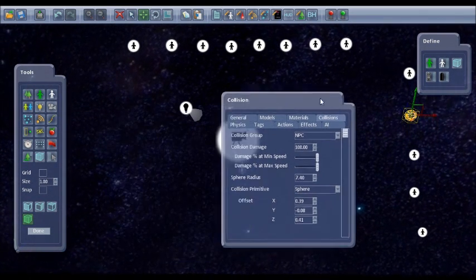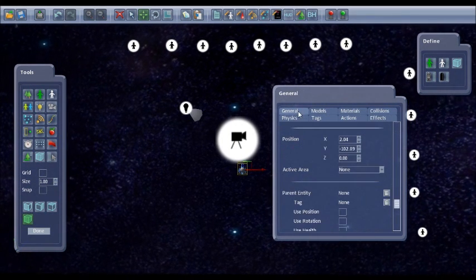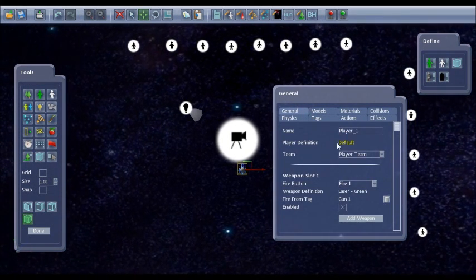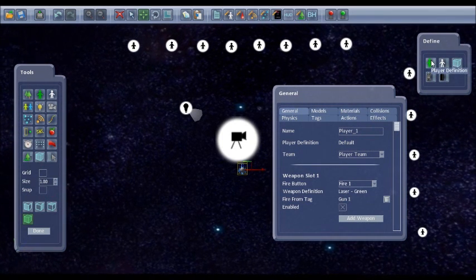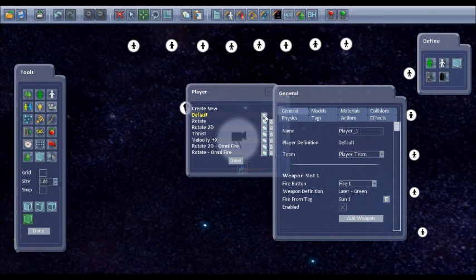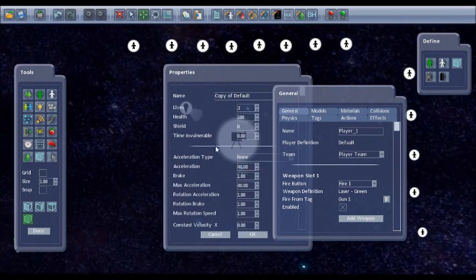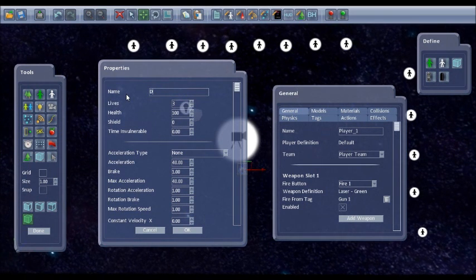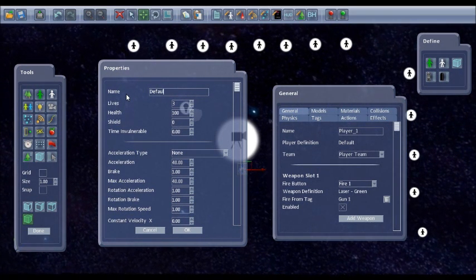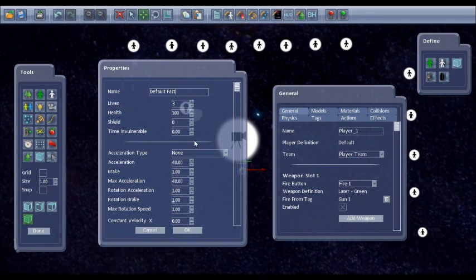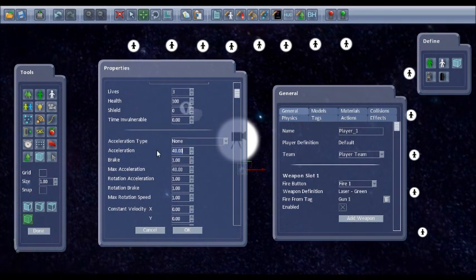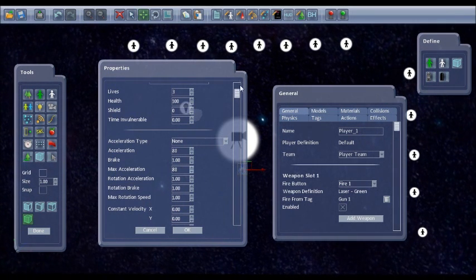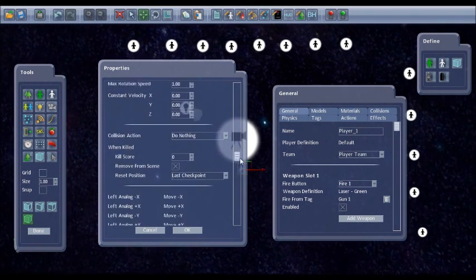So the ship isn't moving very fast. It'd be nice to have a faster ship. So if you look at this, AI type, the player definition is default. So the player definitions are set here. So if I use the same default one but copy it and edit that, I'm going to call it default fast. So I'm going to leave lives and health and everything the same. I'll change the acceleration to 80.